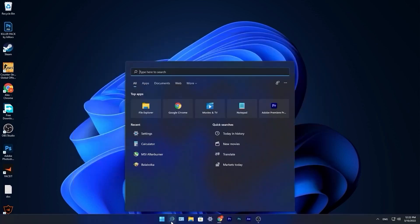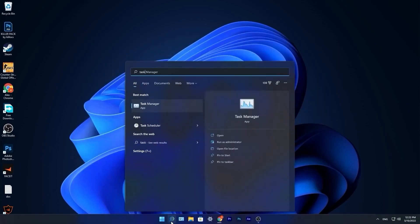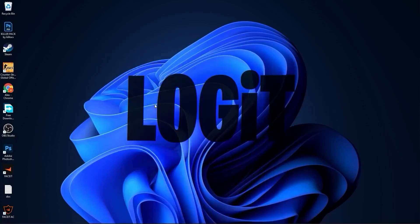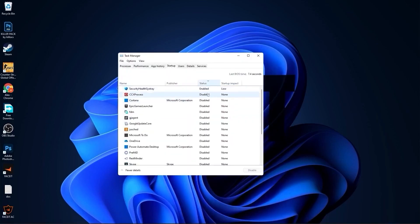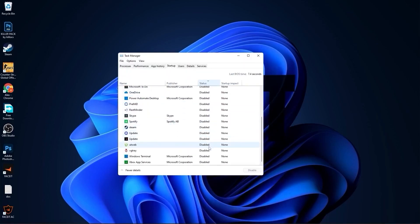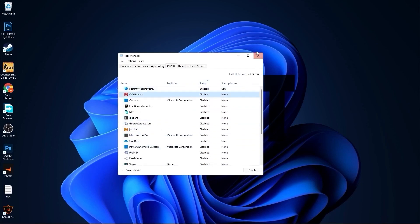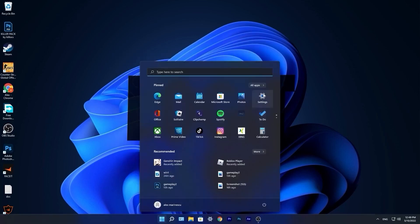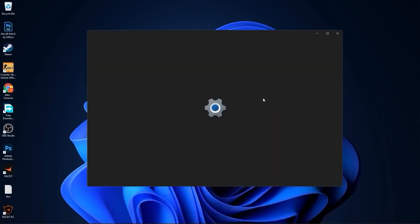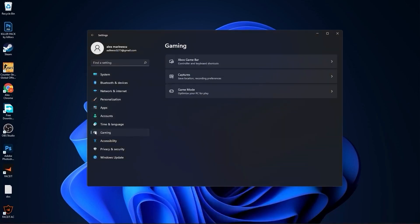Close this page. Go to the search bar, type Task, and press on Task Manager. Go to the Startup tab and disable all the applications you don't want running in the background when your computer starts. Then close the page.